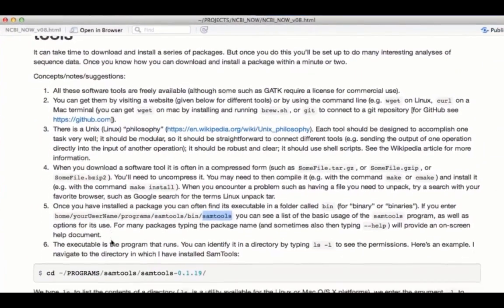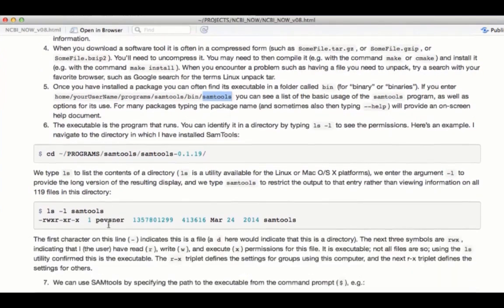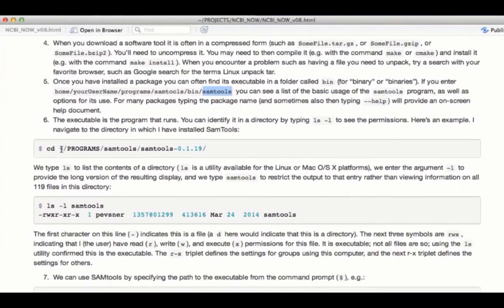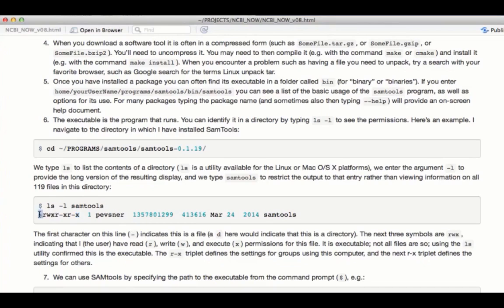So next, the executable is the program that runs. You can identify it in a particular directory by typing ls dash l, that means the long version, to see permissions and to see the nature of the particular files, whether you have, for example, an executable or not. And so here's an example that I've highlighted. You can go cd or change directory to your programs SAM tools and go into a SAM tools directory. And there you can type ls to see the contents or ls dash l for the long version. And you can see that this is an x because it's an executable. You can also see the size of the file information, such as the date that it was obtained. The first character on this line indicates that this is a file that's the dash. This would be a d if this were a directory. The next three symbols are rwx for read, write, and execute. And this applies to the user, the group, and other.